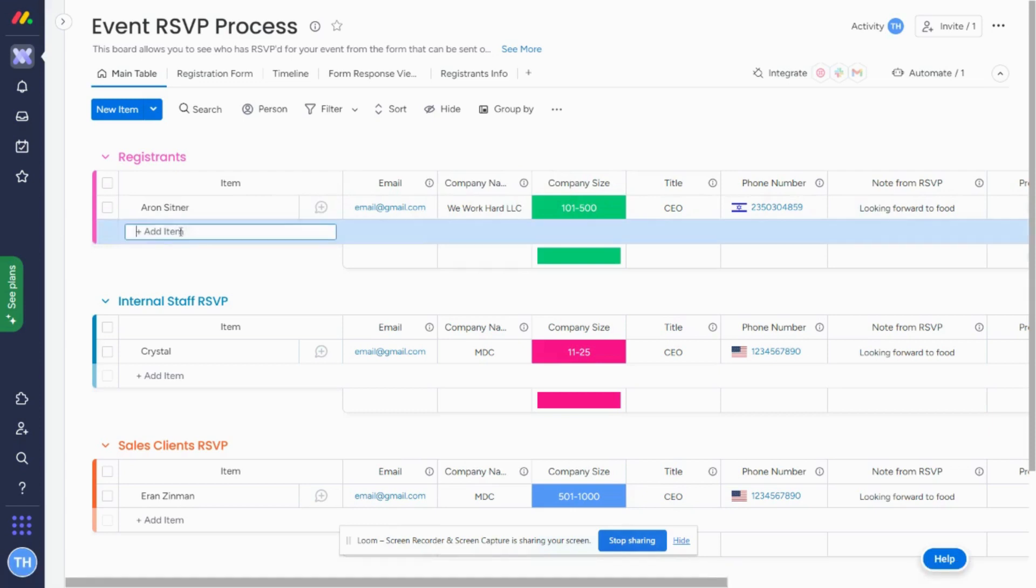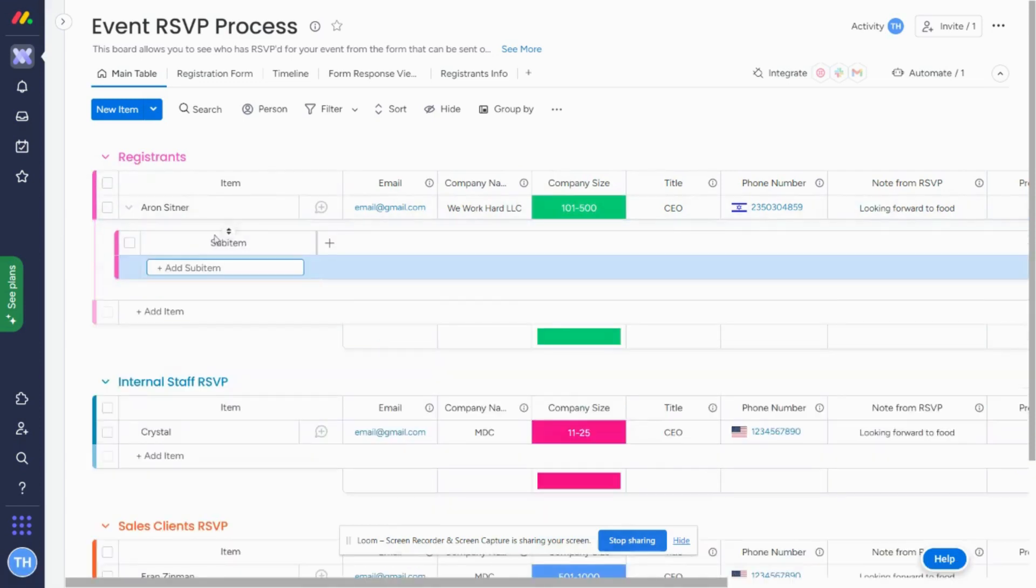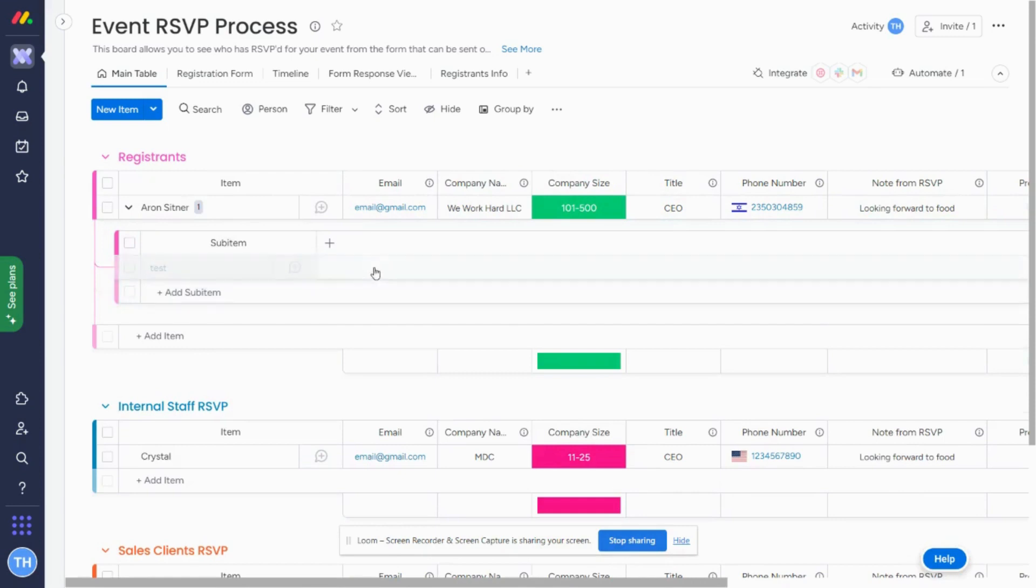So what I'm going to do is show you if I have a sub-item here, I'll just mark it as test. So right now I deleted, there's no columns here.